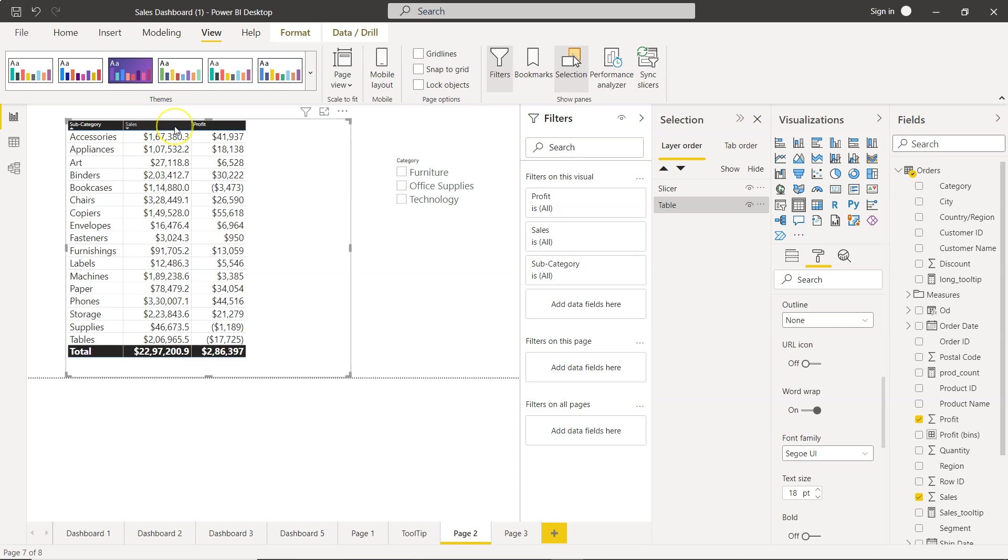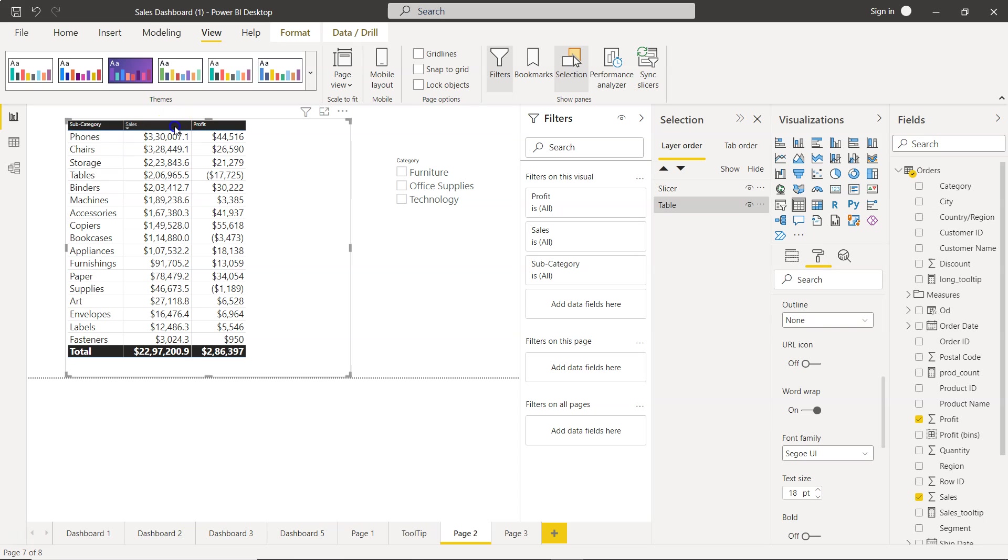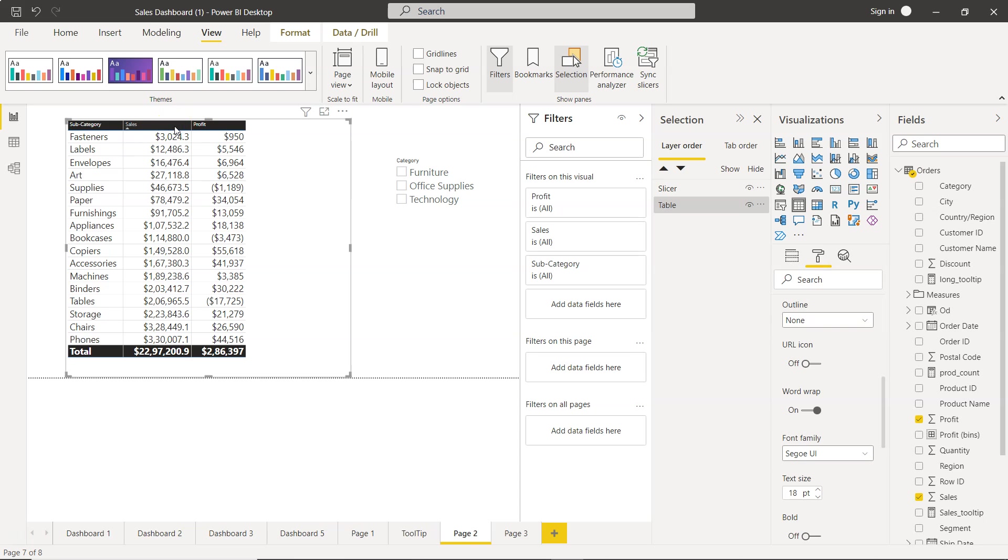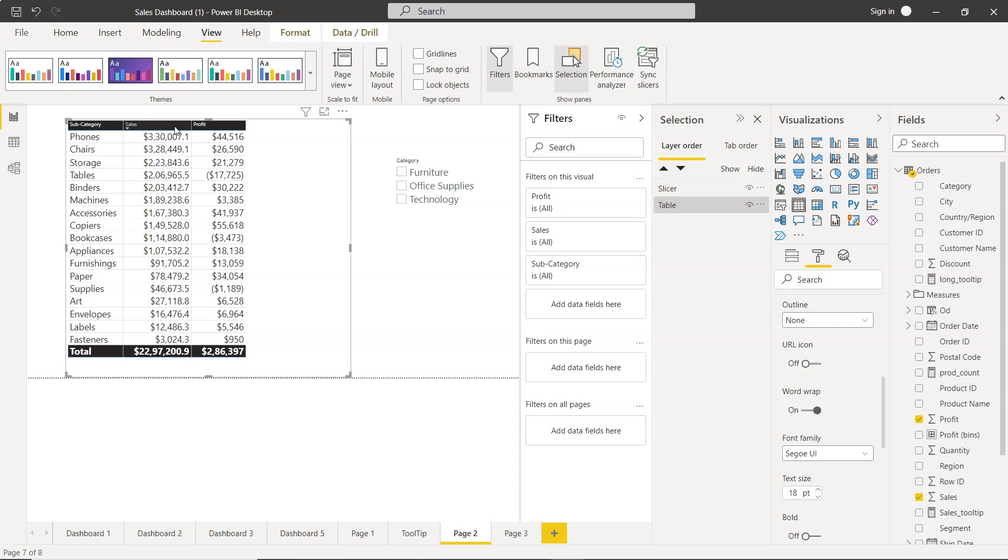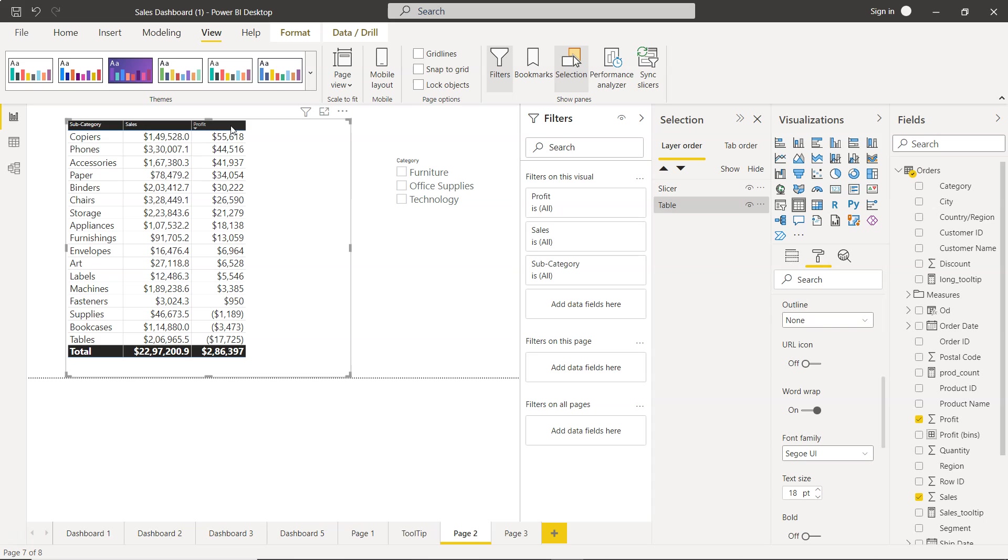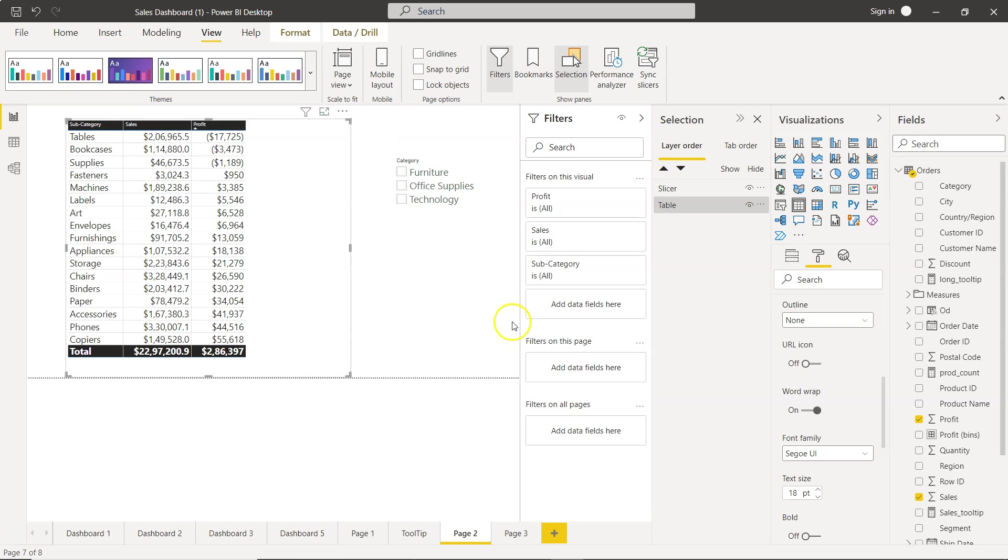Similarly if I sort by sales I'll just click on sales and you will see that it is doing ascending and descending sort. Similarly for profit if I click then you will be able to see it.